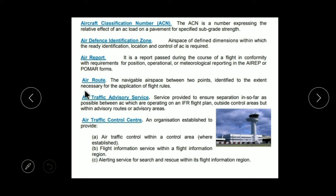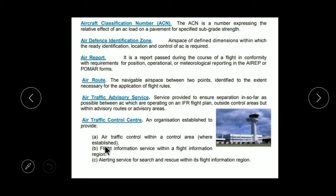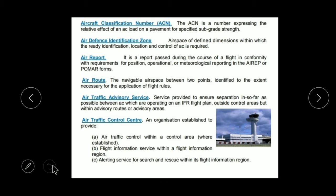Now Air Traffic Advisory Services — this is a service provided to ensure the separation, as far as possible, between aircraft operating on IFR flight plans outside the control area but within an advisory route. As the name suggests, Air Traffic Advisory Services means maintaining traffic so aircraft don't collide and a safe distance is maintained. Air Traffic Control Center — its work is to control air traffic within a controlled area, provide flight information services to flights and aircraft, and provide alerting service for search and rescue by conveying emergency and distress messages.